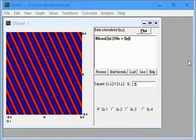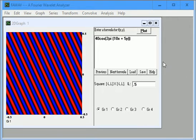In this video, we show how to use FaWave to graph a power spectrum of a function of two variables.